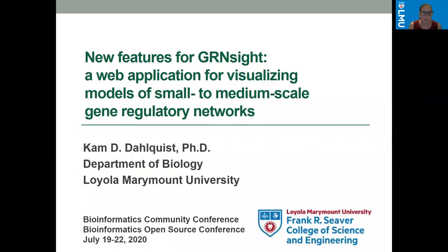Hello, my name is Cam Dahlquist and I'm a professor of biology at Loyola Marymount University in Los Angeles, California. Today I'm going to tell you about new features for GreenSight, which is a web application for visualizing models of small to medium scale gene regulatory networks.